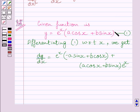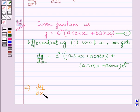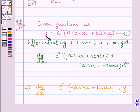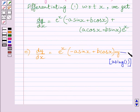Now we can find the derivative of this term by using the product rule. This further implies dy upon dx is equal to e raised to the power x multiplied by minus a sin x plus b cos x, plus y. We know e raised to the power x multiplied by a cos x plus b sin x is equal to y, so we can substitute y for that term. Let us name this equation as equation 2.